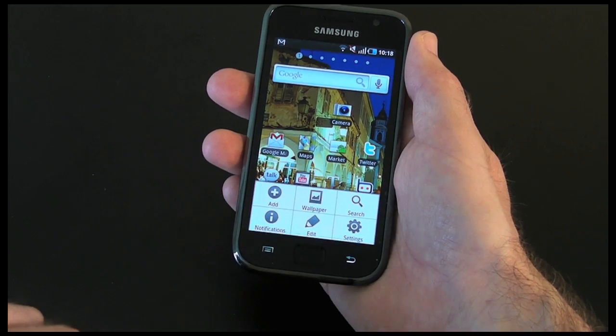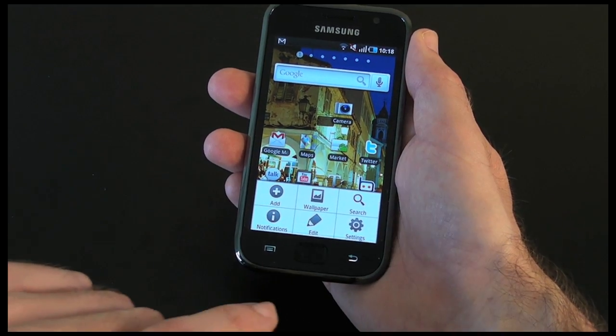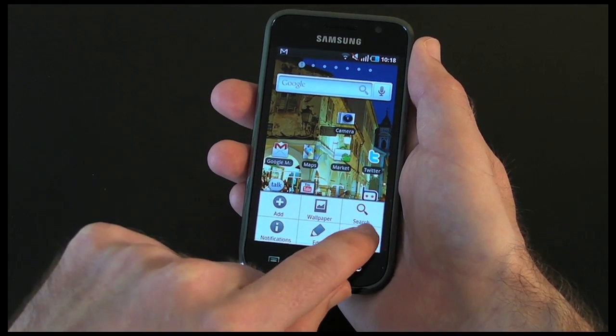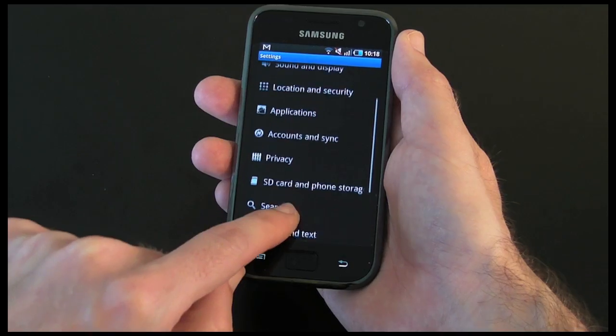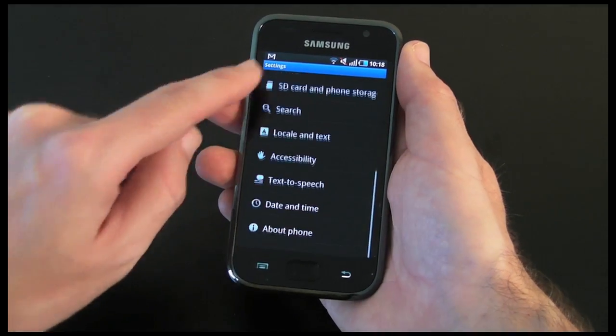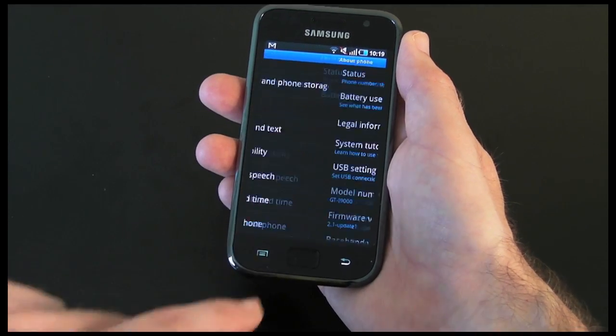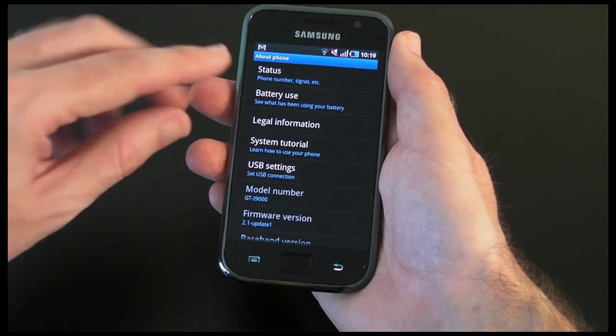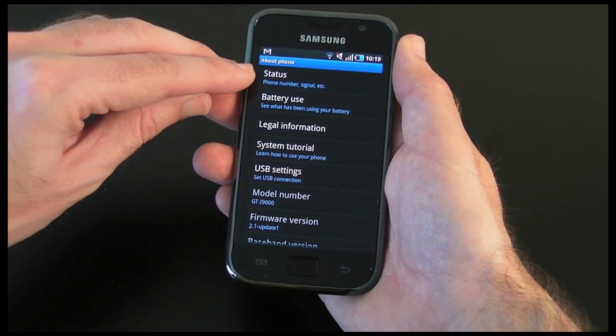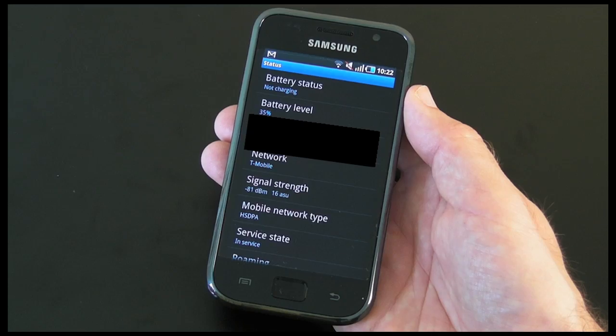Now if I tap on the menu button there and then go into settings, then I'm going to go into about phone, and then I've got here a status menu which I'm going to go into now.